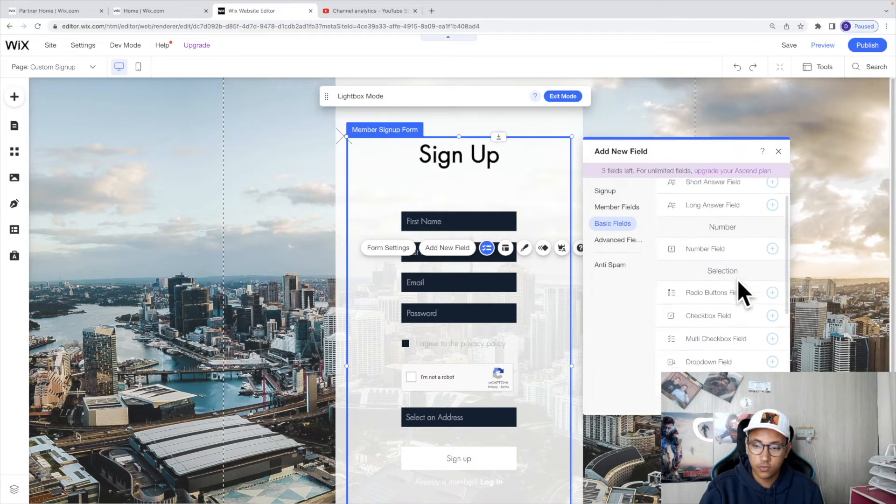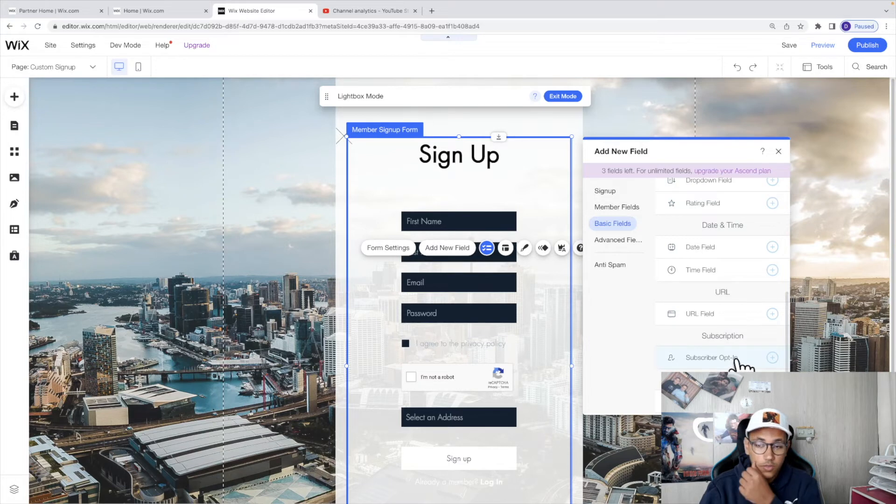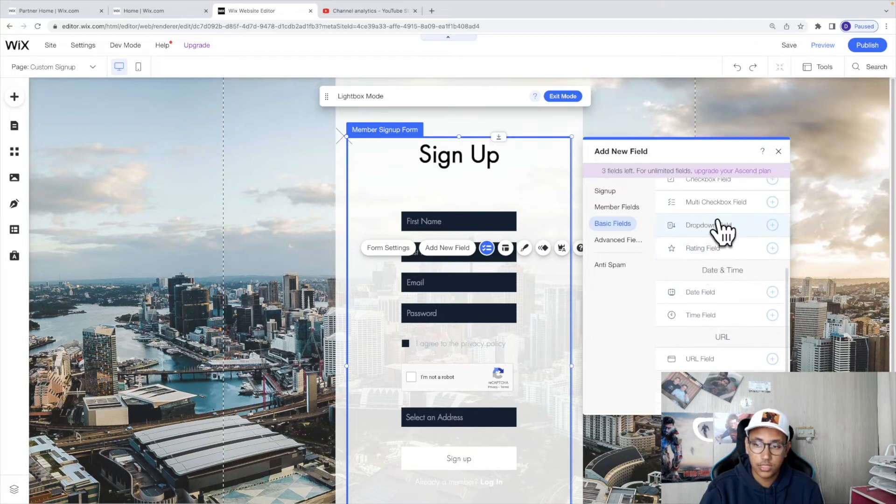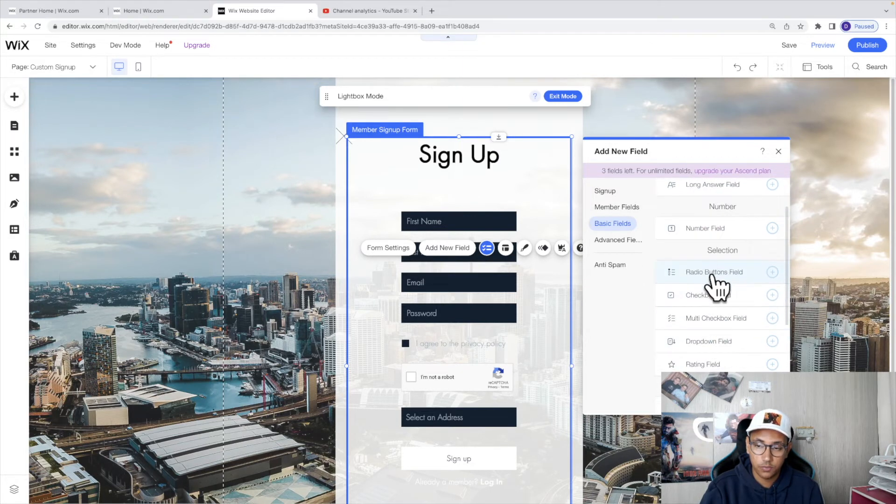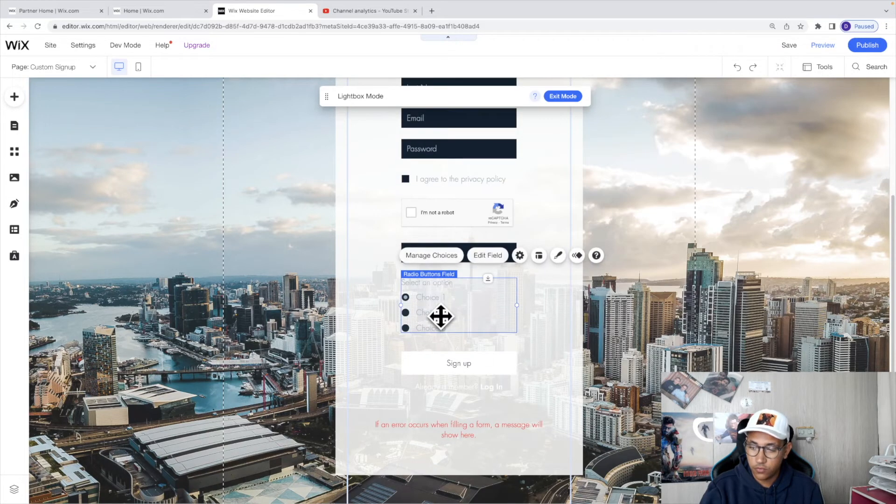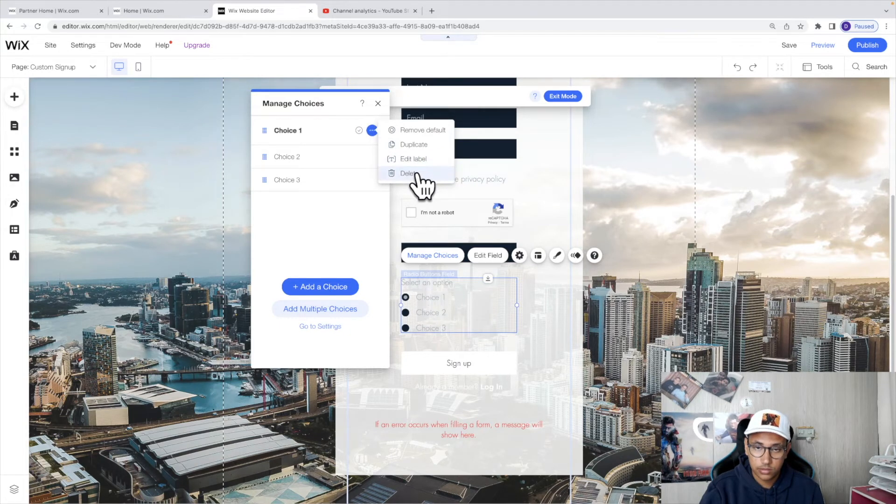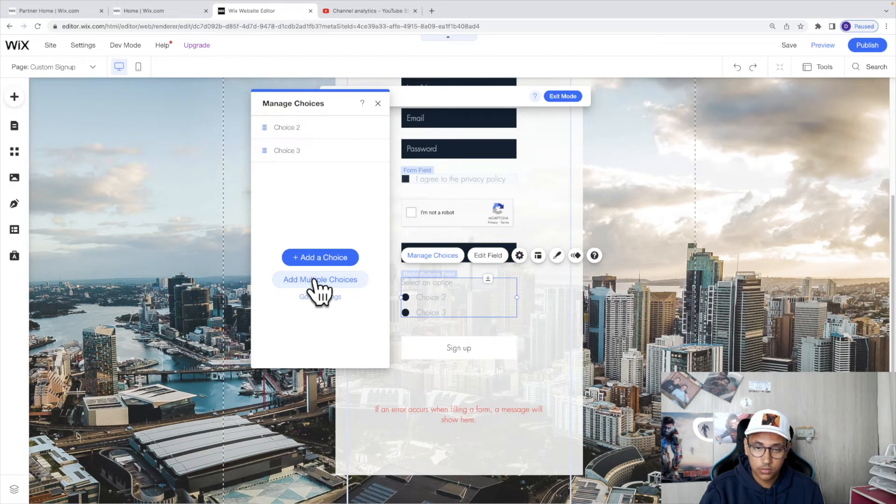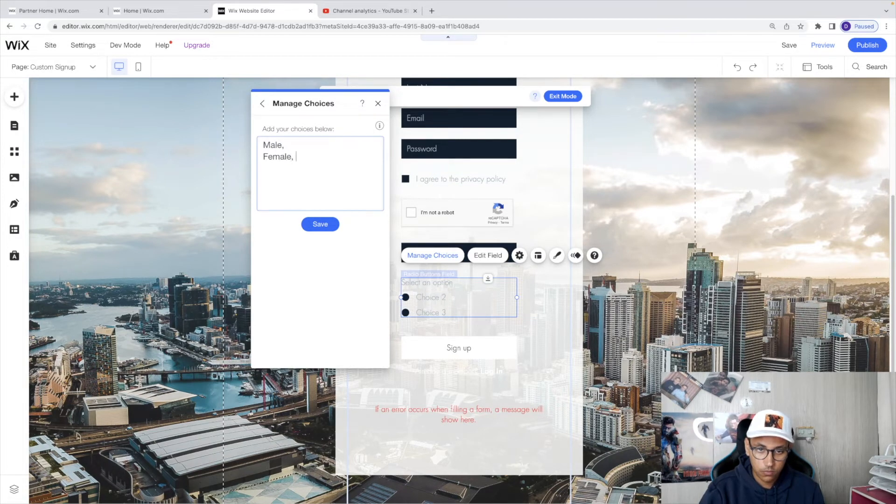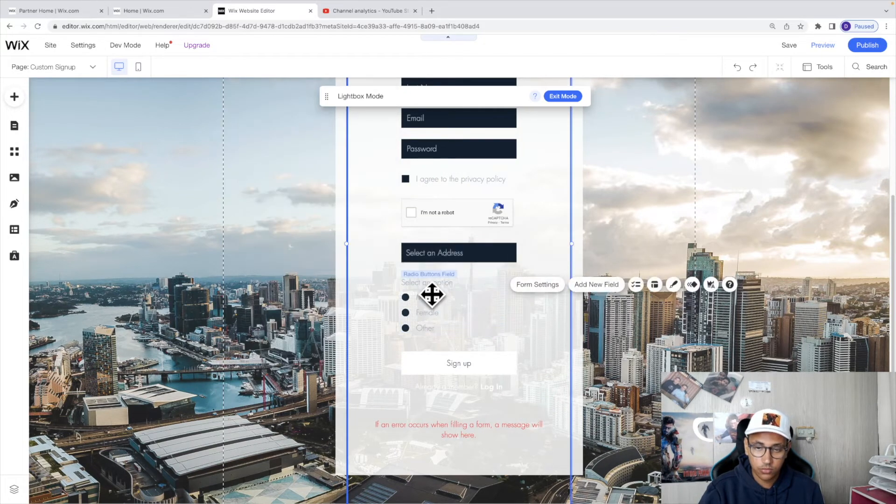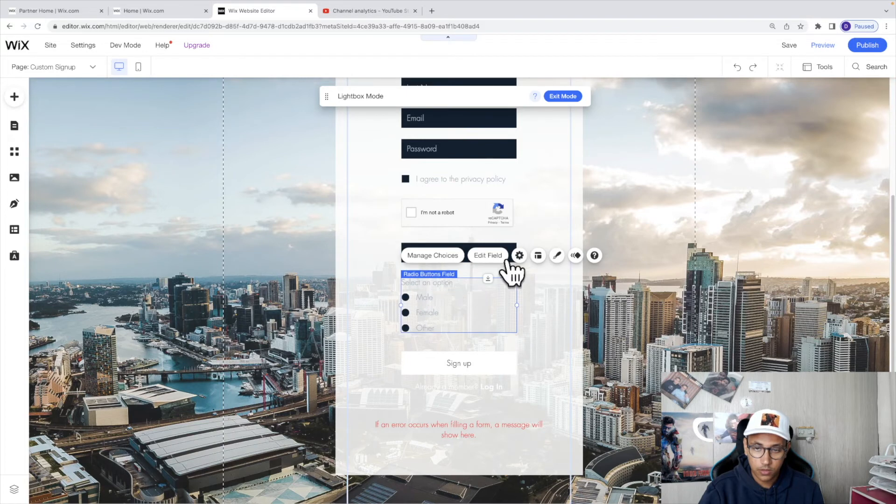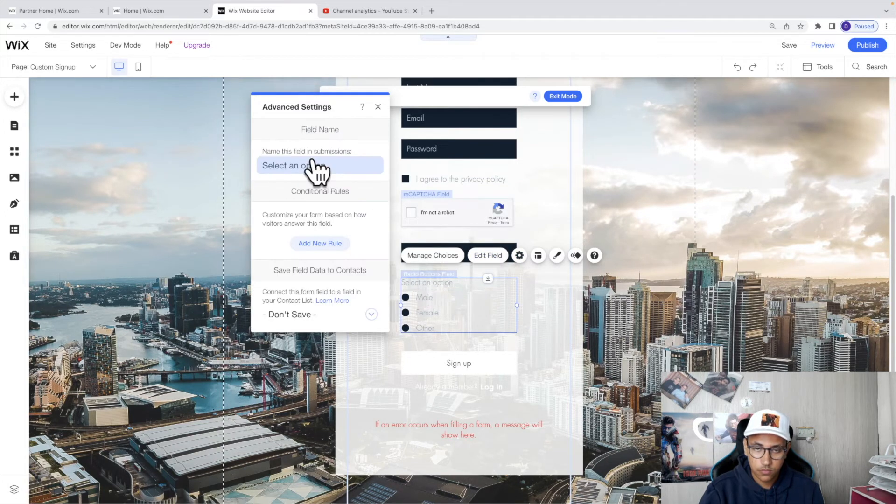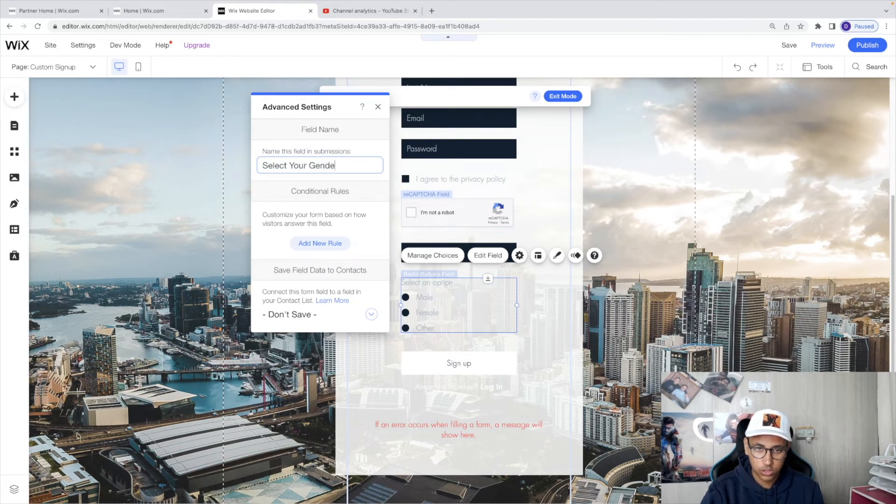Back to basic fields, here we've got other options like the ability to put a URL, ability to subscribe, ability to enter their date of birth for example as date field, or you can even add a radio button field. So for example, we can come over here and for the options we can click on manage choices. I'm going to select delete and then here I will simply say male, female, other. And if I click on save, now you've got an option of male, female, other. It also means that we can click on the settings and we can select type in select your gender.